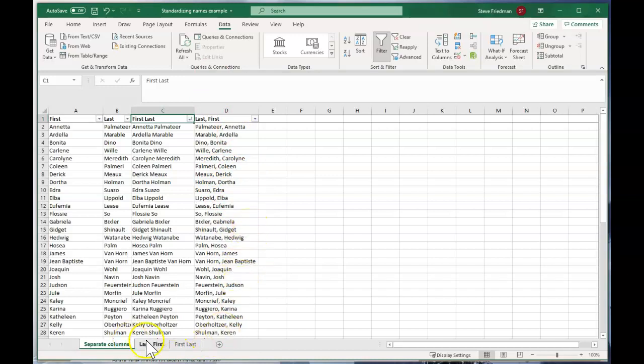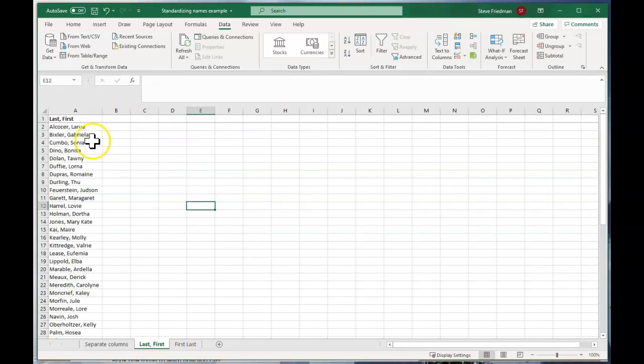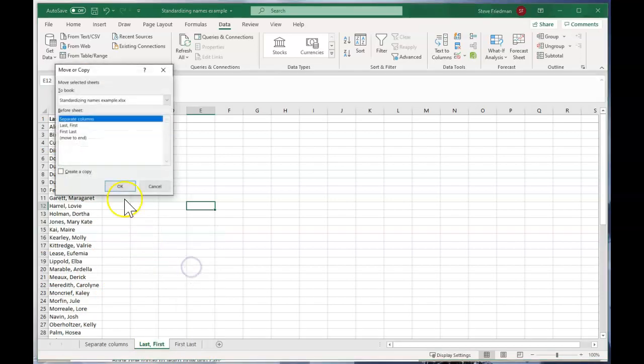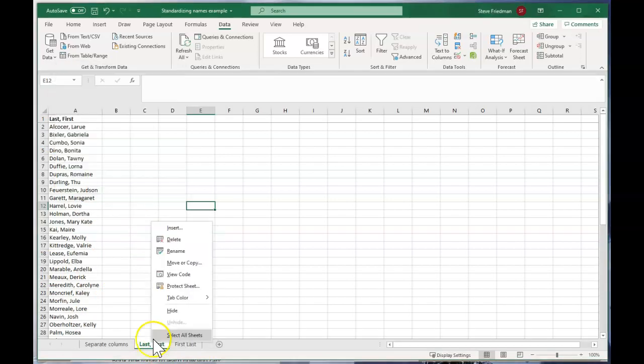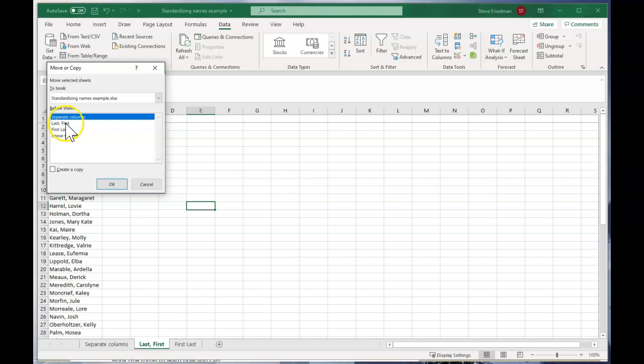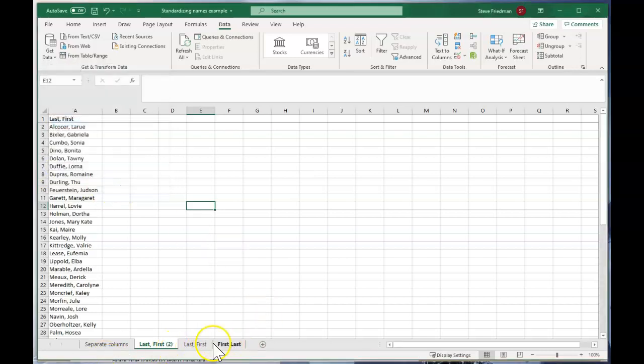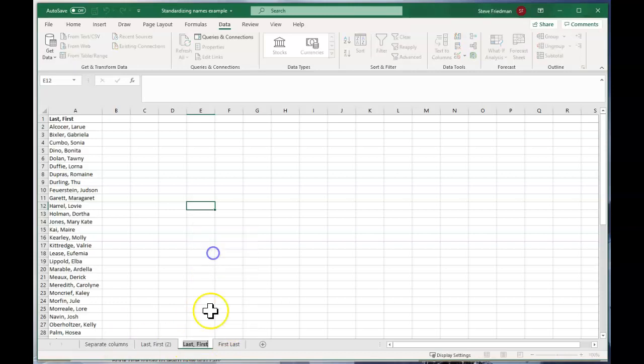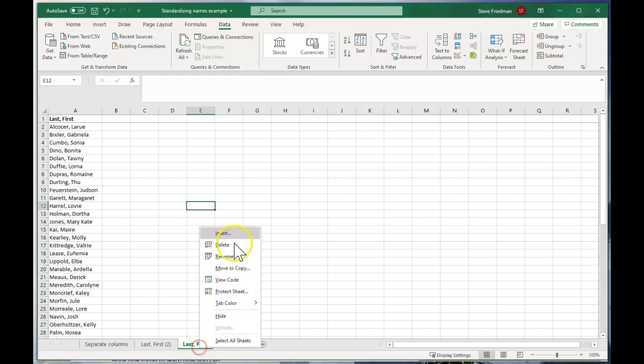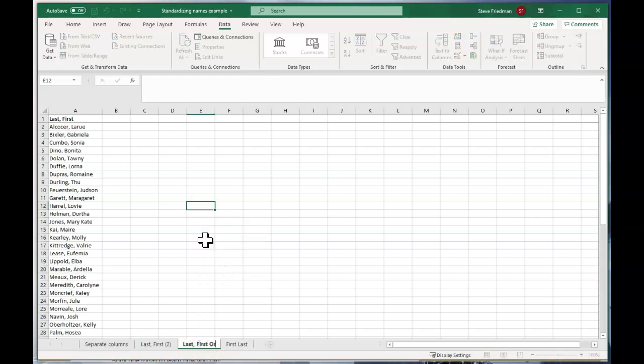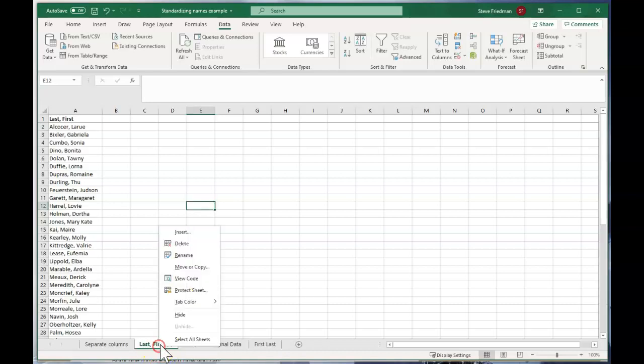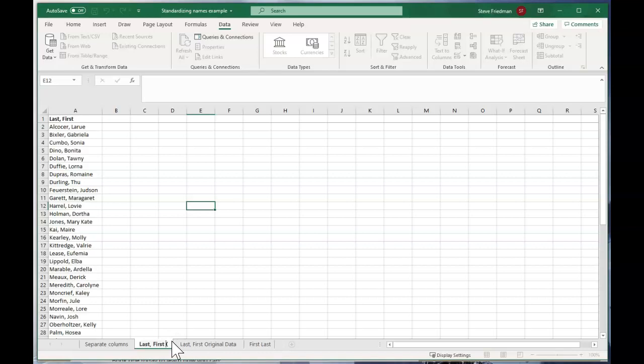So now what if you're starting off with last comma first? How do you convert that into separate columns? Well, first, whenever you start mucking around with data, it's a best practice to just go ahead and copy the tab. So you right click on the tab and do move or copy, and then click create a copy. And now we've got two versions of this. So let's rename this last comma first original data. And rename this last comma first edited.